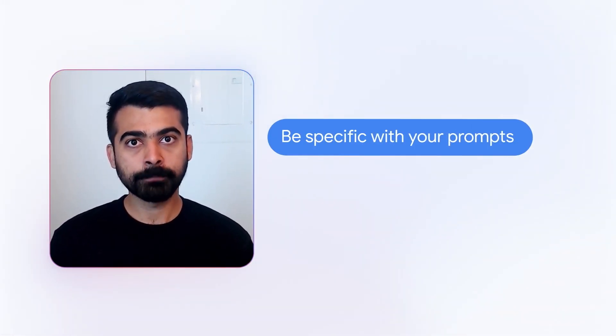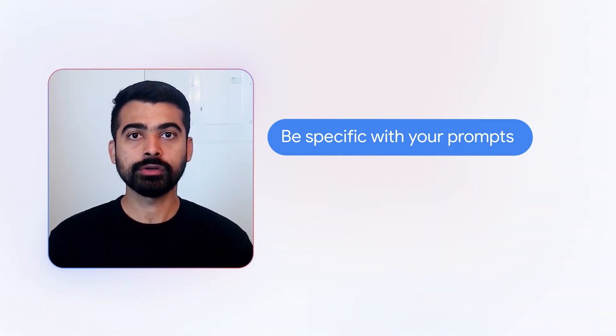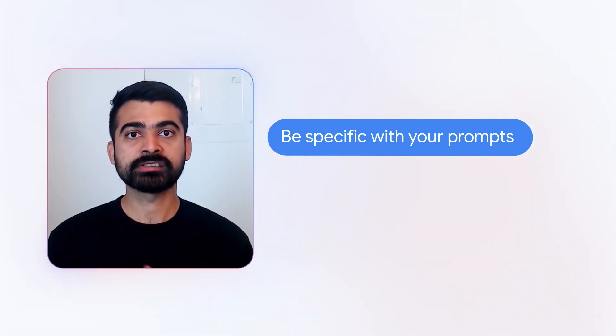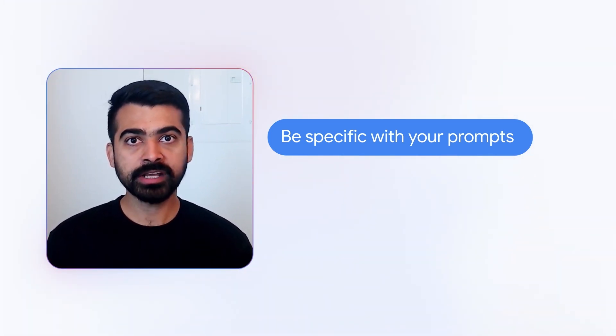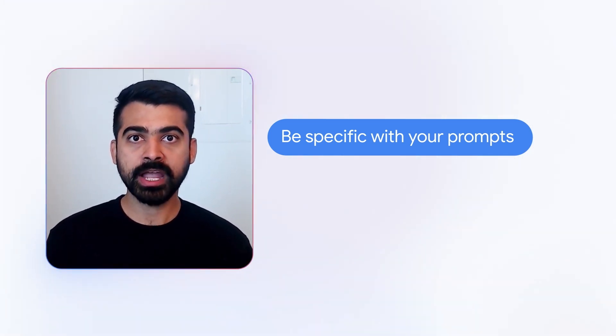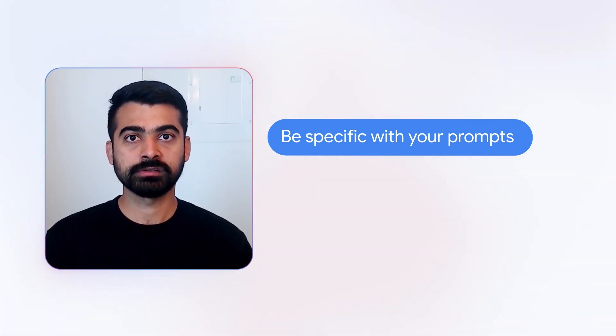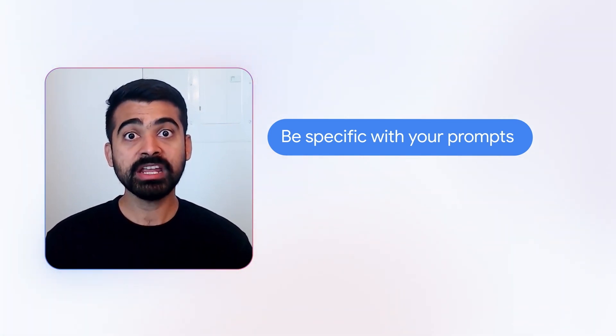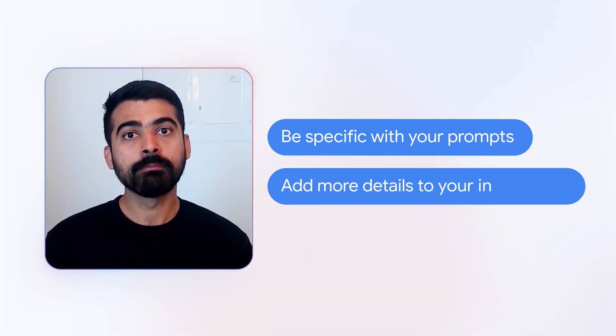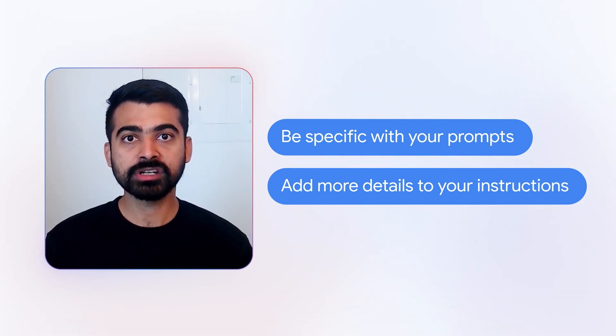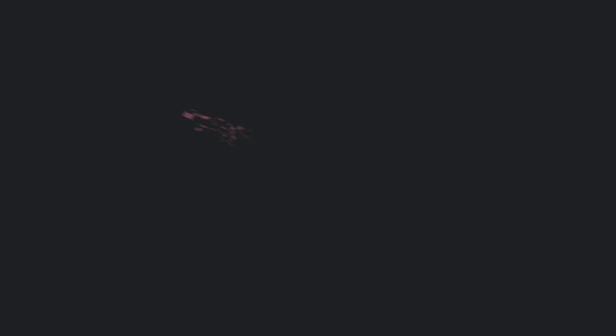My tip for developers using Gemini in Android Studio is to be specific with the prompts. Clearly state what you want Gemini to do, whether it's writing code, generating tests, debugging errors, or answering any technical questions. Gemini is a very powerful tool where more detailed instructions lead to more accurate results.